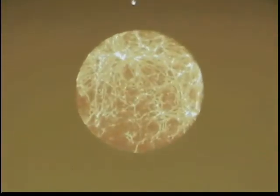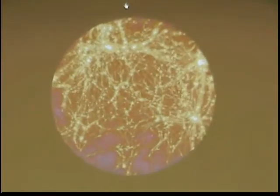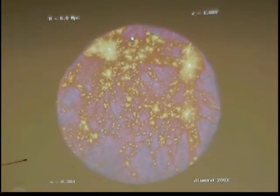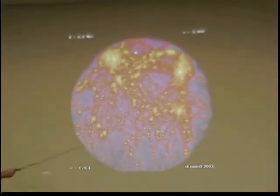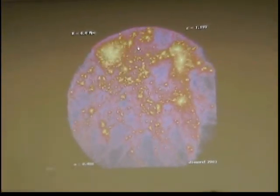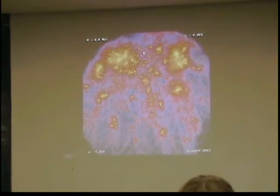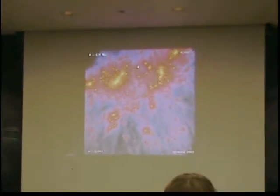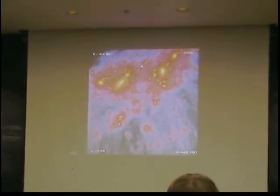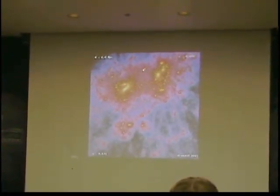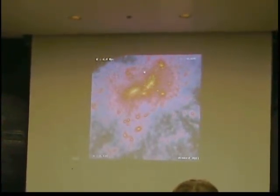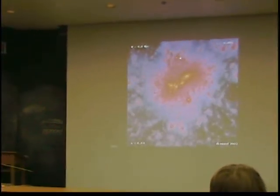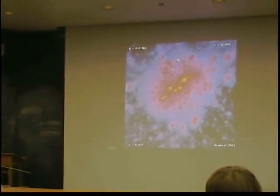This is a computer simulation of what the universe looks like in dark matter. All the colors are dark matter. This is moving forward in time, and you can see gradually the dark matter is becoming more and more clustered and more and more concentrated. Each of the little specks you see here is a cluster of galaxies, or the small specks might be galaxies themselves.